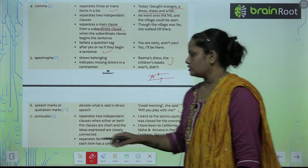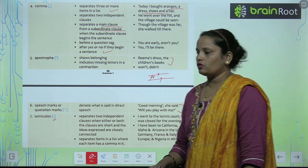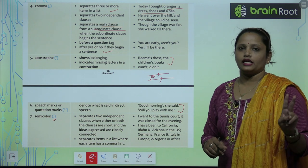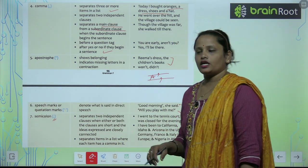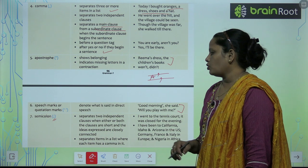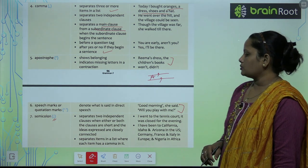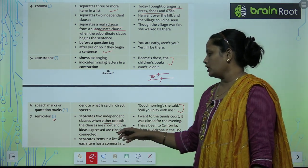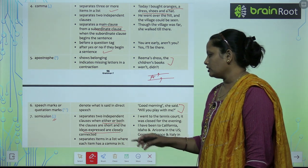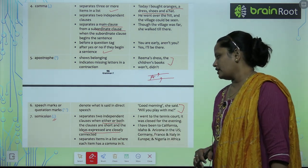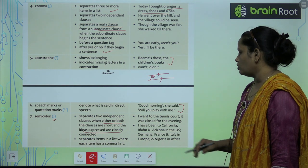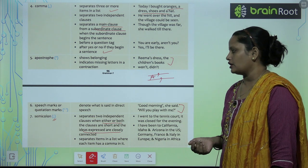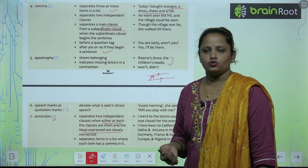Next is semicolon. It is used to separate two independent clauses when either or both the clauses are short and the ideas expressed are closely connected. Jab dono mein se ek clause short ho ya phir jo idea hai woh connect kar raha ho. Example: 'I went to the tennis court; it was closed for the evening.' — ye dono sentences ek doosre pe independent hain, toh aise sentence par bhi hum semicolon use karte hain.